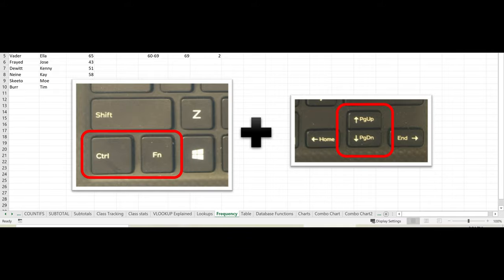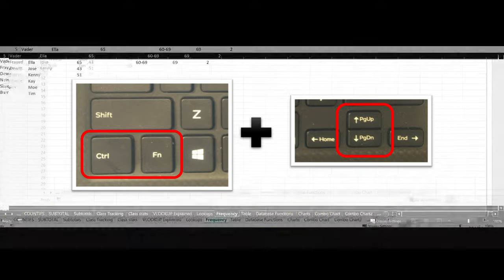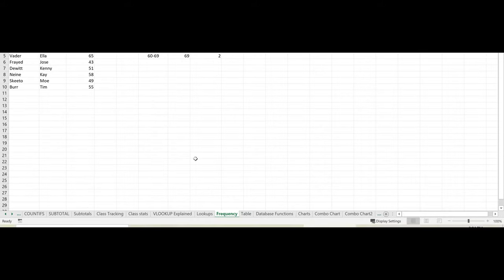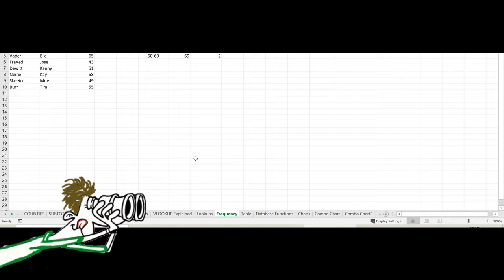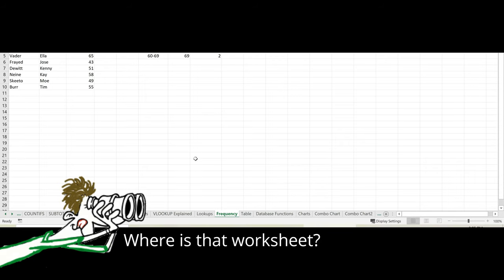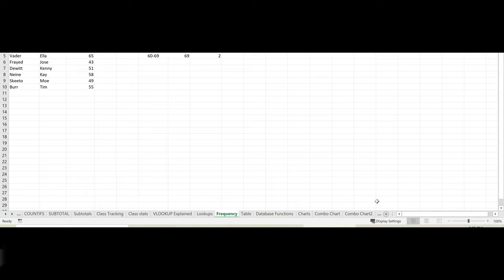If your workbook contains many sheets and not all the sheet tabs fit on the screen, both of these methods may still seem tedious to activate a very distant sheet.